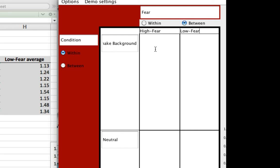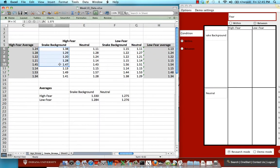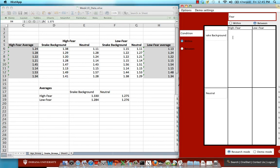All right. So all you need to do now is transfer these reaction times into the appropriate cell. So remember, this is the high fear subjects crossed with the snake background within-subject level. So copy those and then look over here. Where's my high fear between-subject level? That's right here. And where's the snake background within-subject factor? That's right here. Okay. So just copy and paste those.